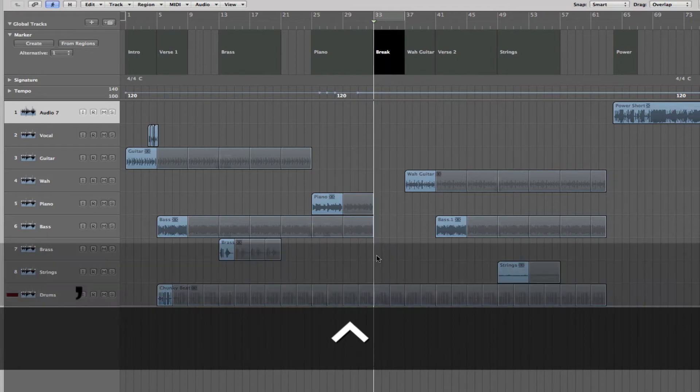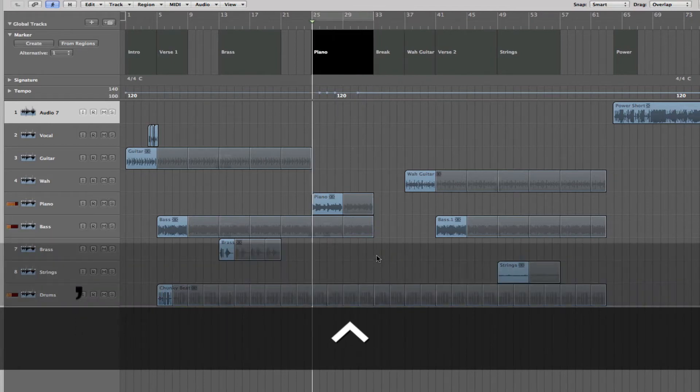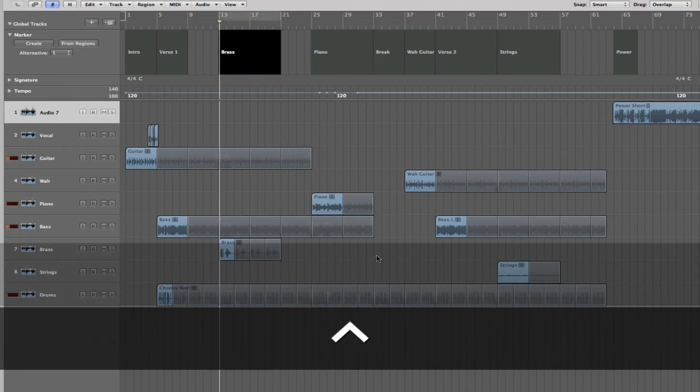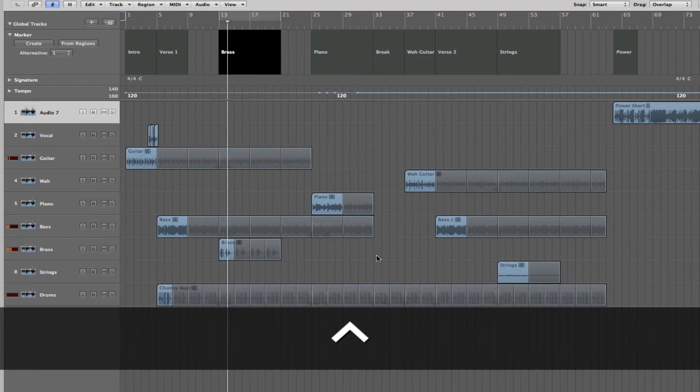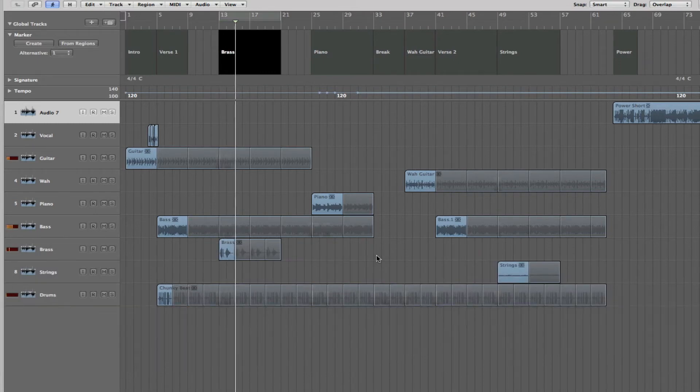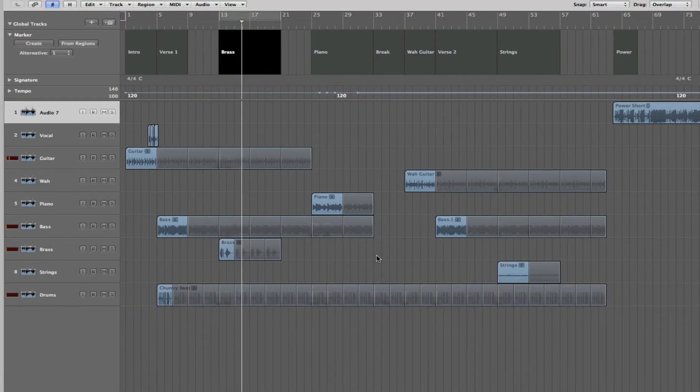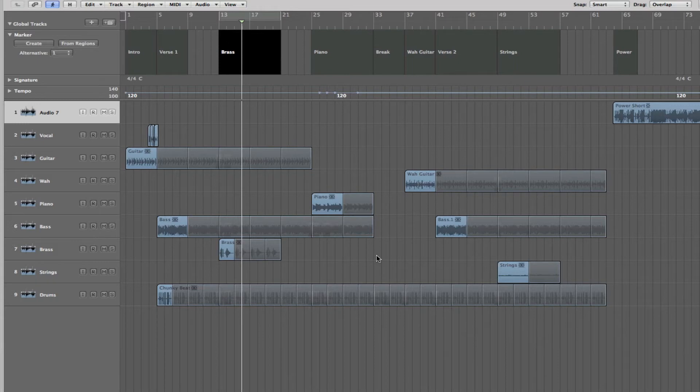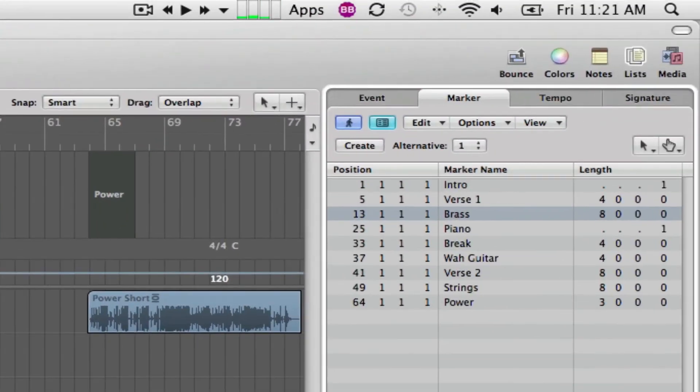And here's control comma, which will go backwards. So, that's a pretty cool way of navigating through the markers and finding out exactly what they are.